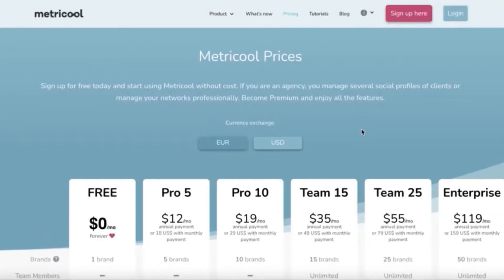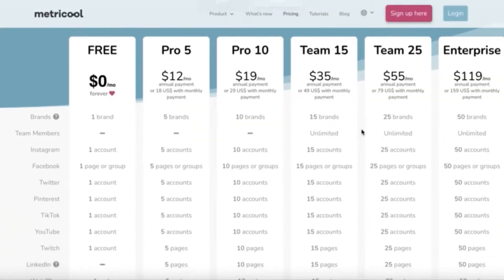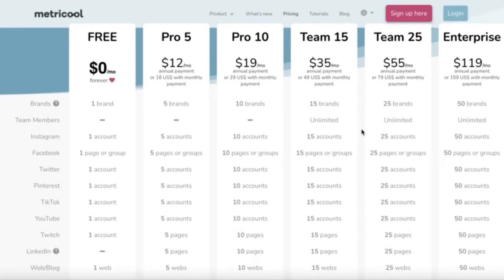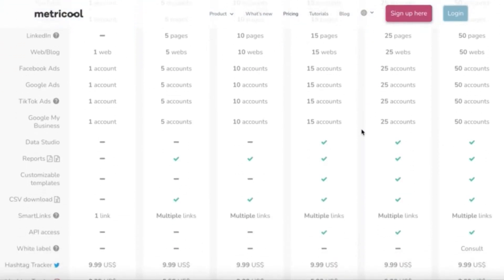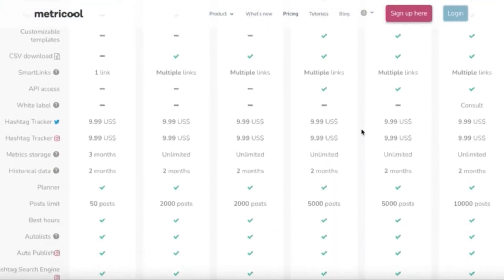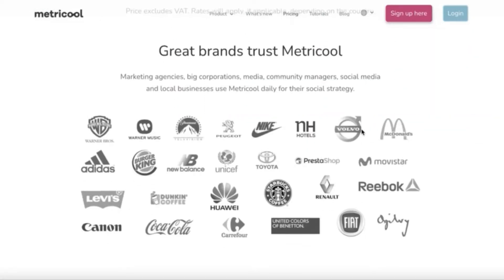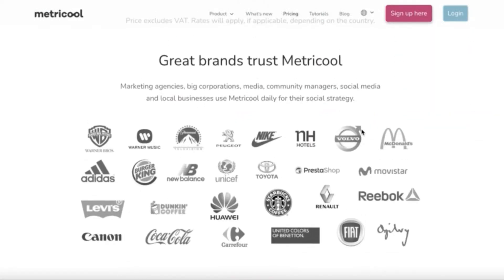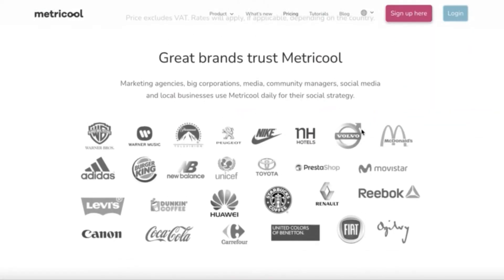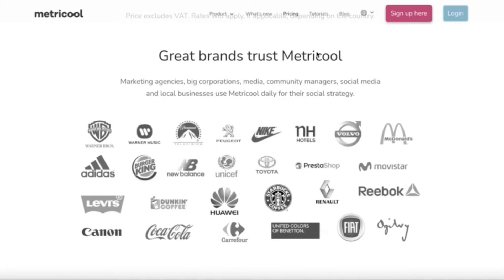As you can see, they offer many different plan options based on your needs, including a free plan. Metricool is ideal for any business owners — small or large — freelancers, social media managers, and marketing agencies. Huge corporate companies such as McDonald's, Volvo, Adidas, and Warner Music all use Metricool. They have a ton of amazing capabilities and features, so let's dive in.